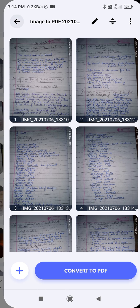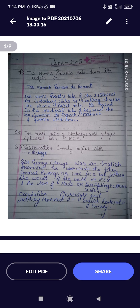Question one: The Nun Priest's Tale had its origin in — the answer is the French 'Roman de Renard.' The Nun Priest's Tale is one of 24 stories in the Canterbury Tales by Geoffrey Chaucer. It is based on the medieval tale of Reynard the Fox, common to French, Flemish, and German literature. So we know it originated from the French Roman de Renard, a medieval tale about a fox.